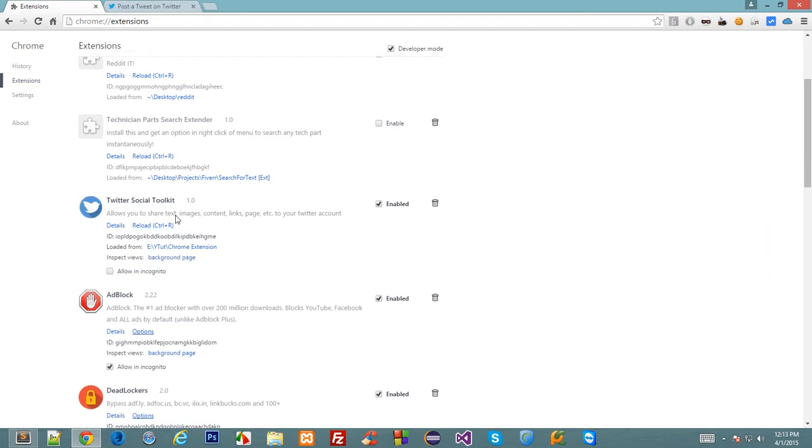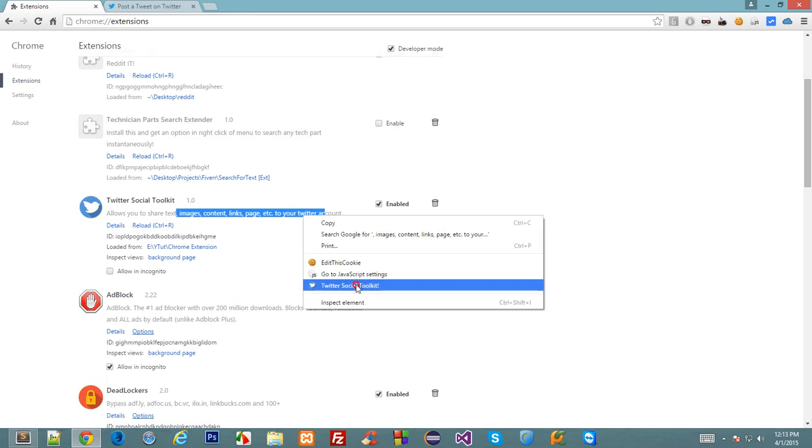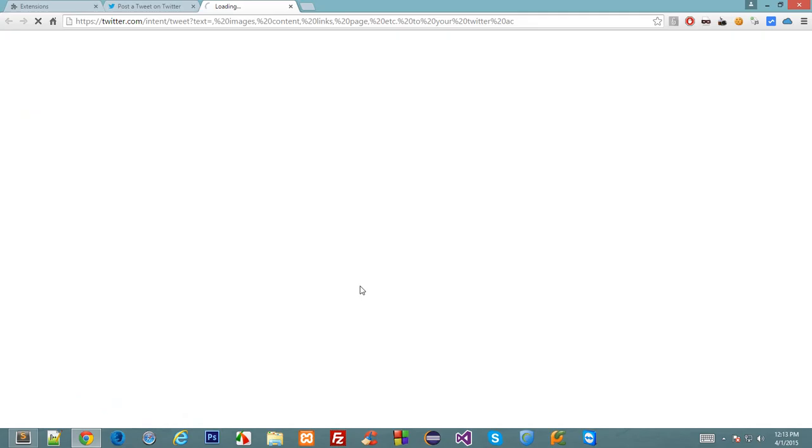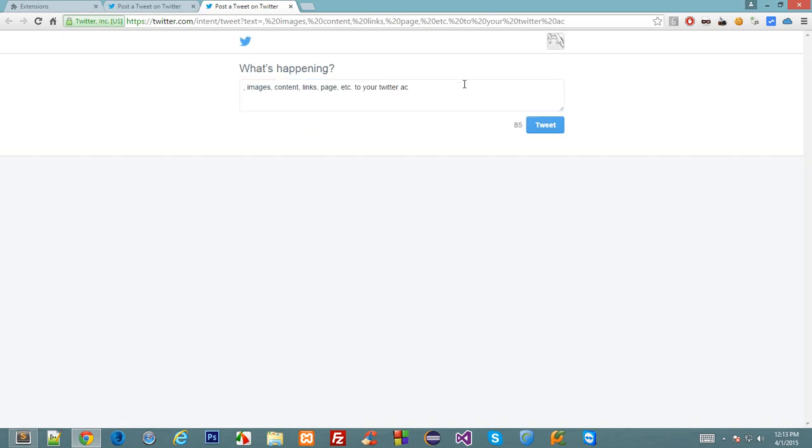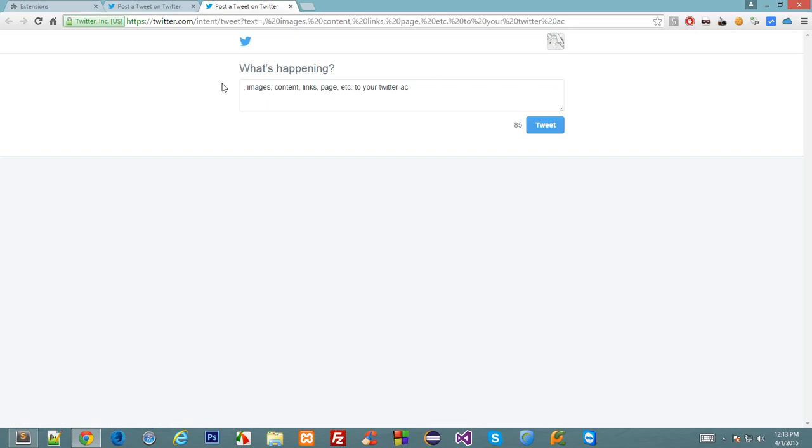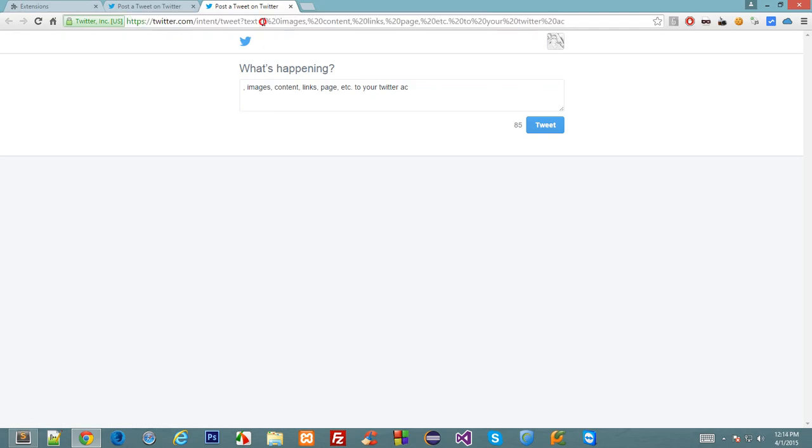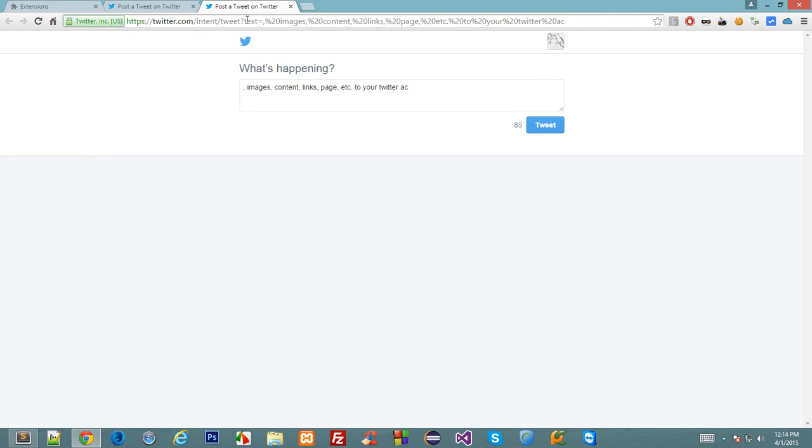Right, reload this, right-click, click on this, and bang! We got the selected text inside the box. We could manipulate this a little bit to make it more user-friendly for Twitter to handle by encoding this text.